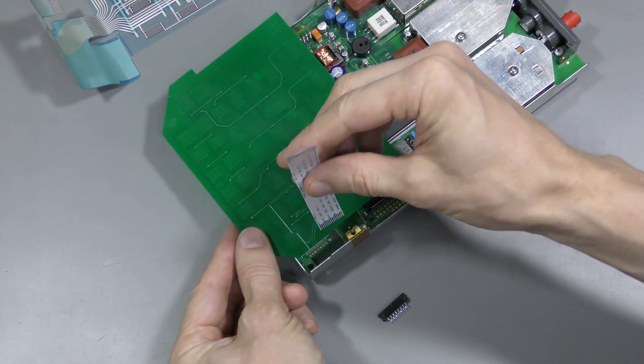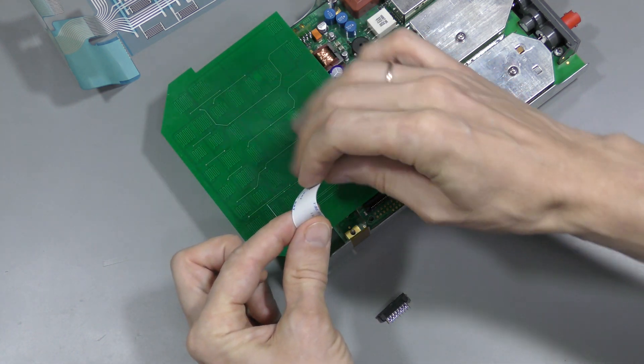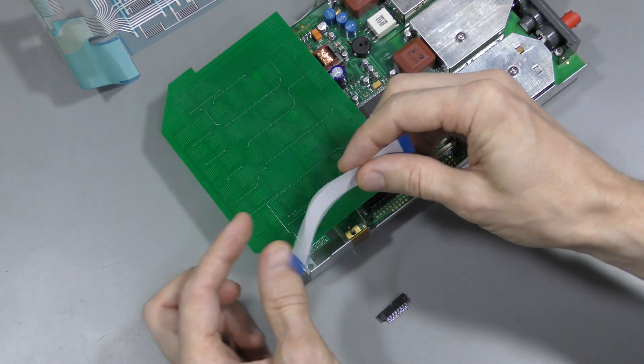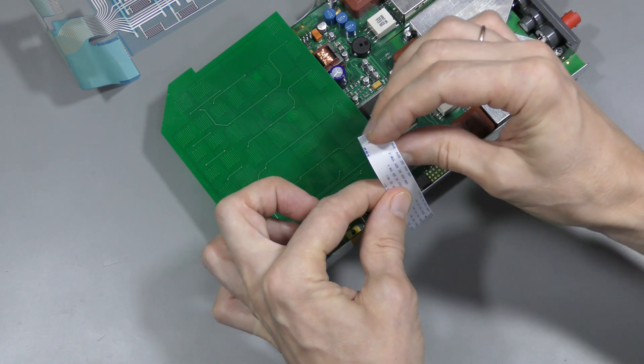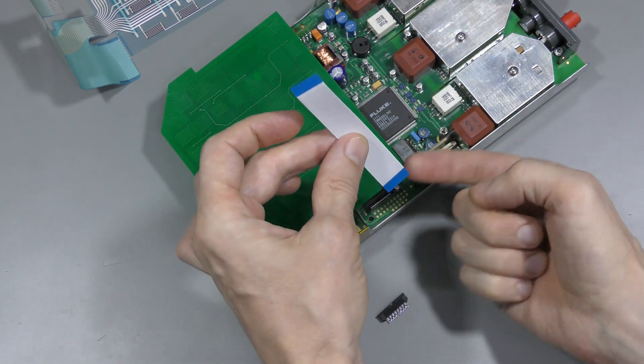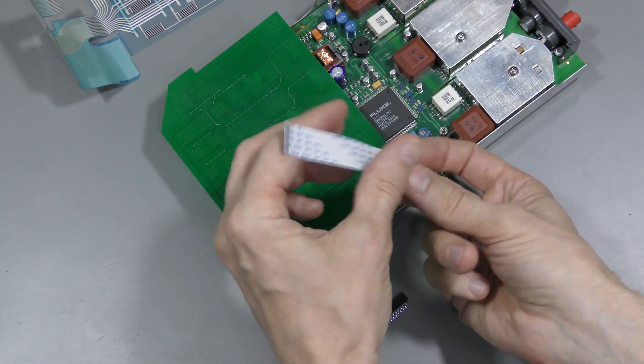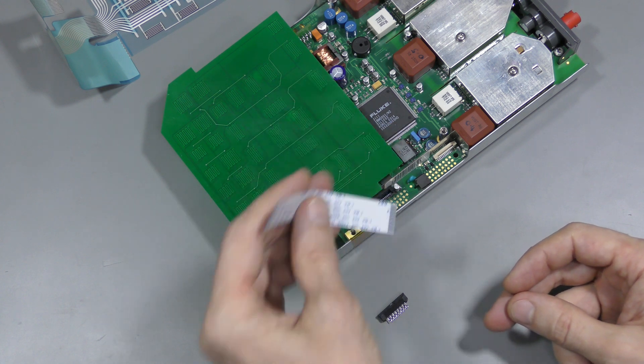we start like this, and then it flips this way, flips again, and then goes down, and this is on the other side like this. No problem.